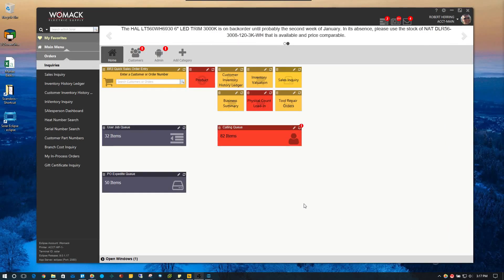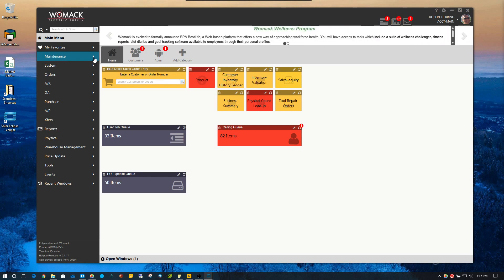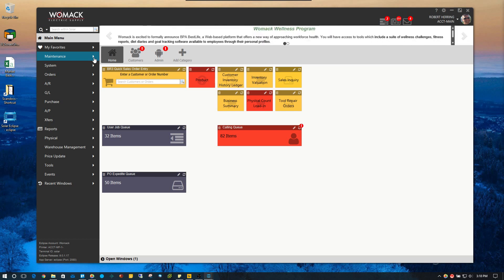In this video we're going to go over the inventory inquiry screen. It'll be a screen that you use often. For this example, we're going to use a scenario that will probably happen multiple times a day — either somebody in your branch asking how many of a particular product you have in stock, or a customer calling and saying they need such and such product. Those will probably be the two scenarios that happen most often.